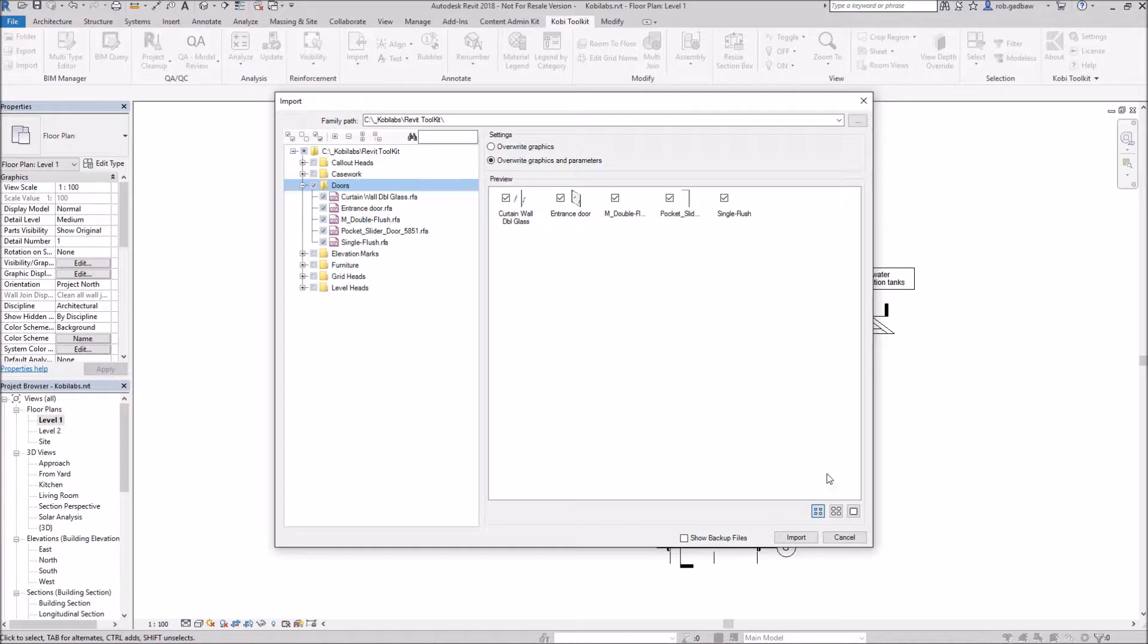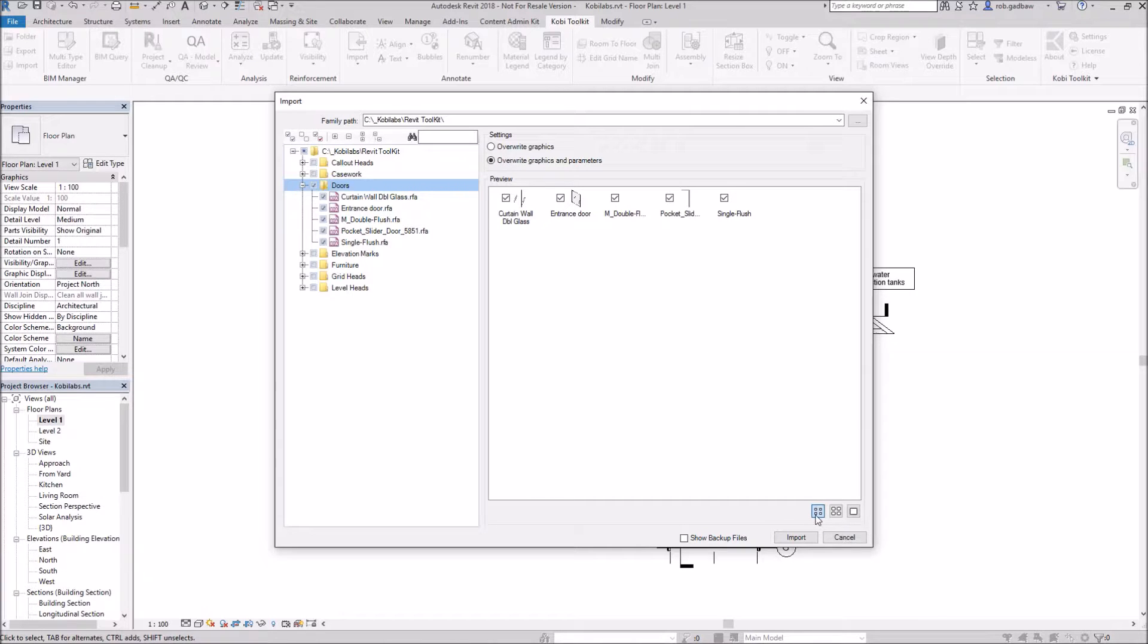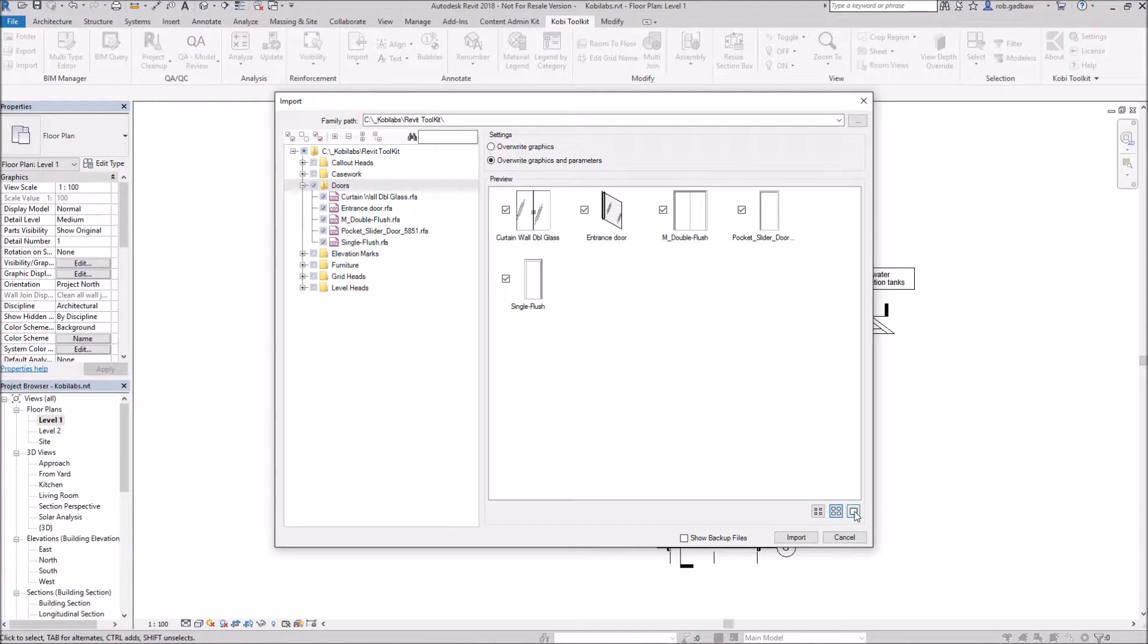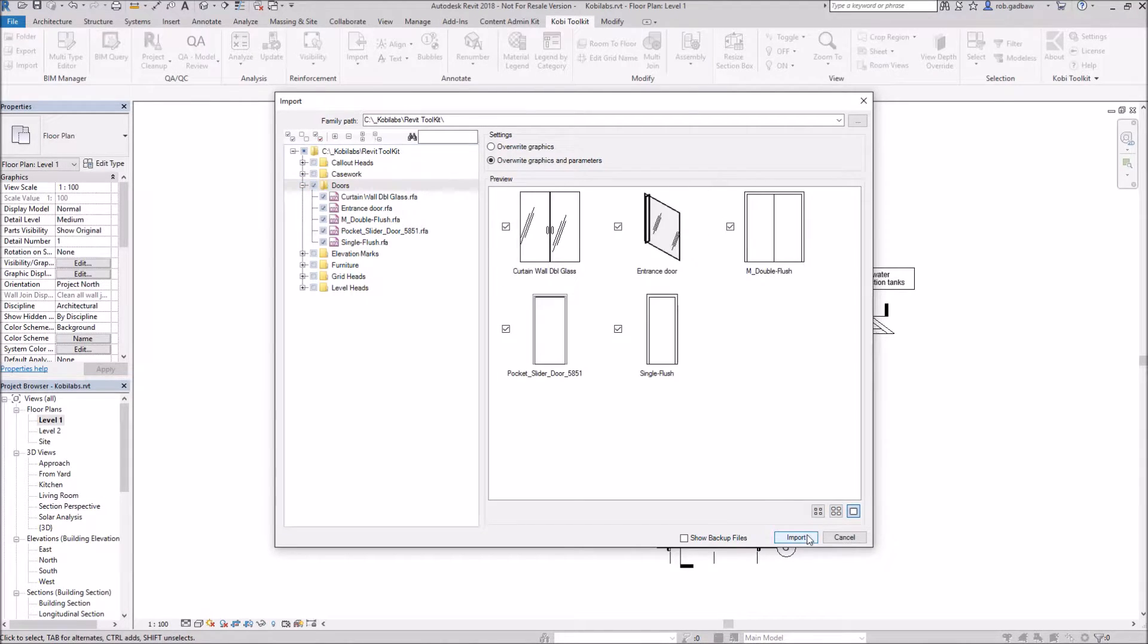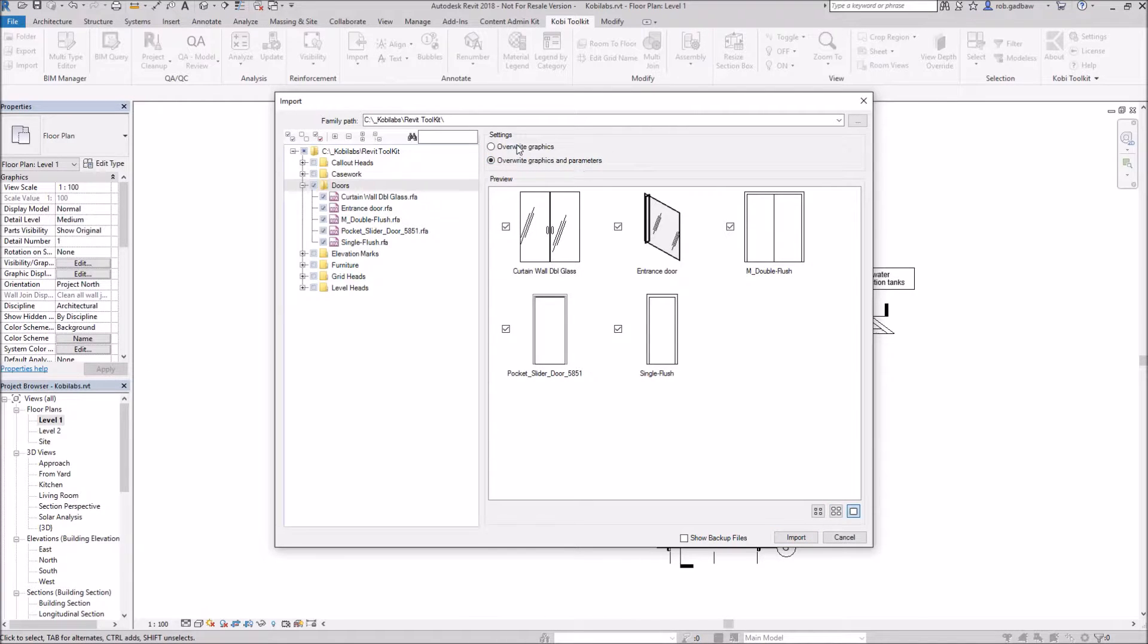Down here at the bottom, we have ways to be able to change how the images appear. So we can go small, we can go medium, or we can go large. You have the option here to override graphics and parameters or just override the graphics.